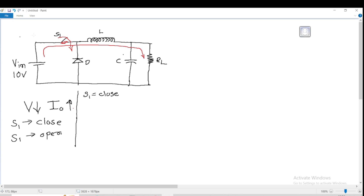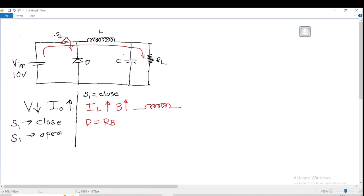The current IL flowing through the inductor goes on increasing, and the magnetic field across the inductor also goes on increasing. During this condition, the diode is reverse biased. The polarity across the inductor is plus on the left and minus on the right, as shown in the figure. So when the polarity across the inductor is plus-minus, the diode D is reverse biased.